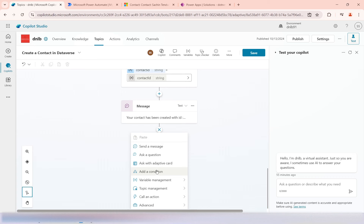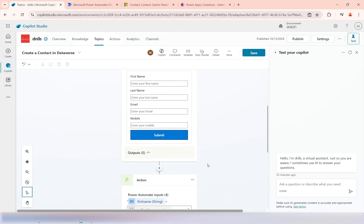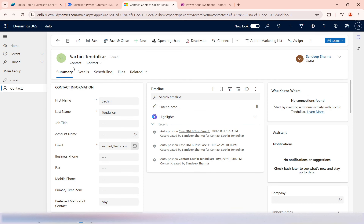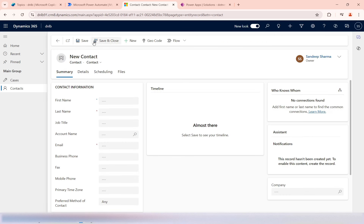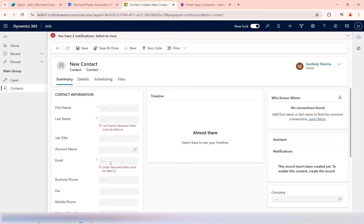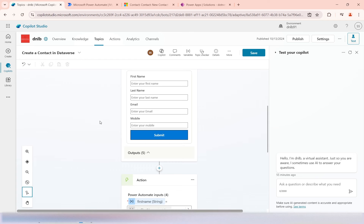Here we will use the add condition option. To show you a demo, when I create the contact in my Dataverse table you can see this is the contact form in Dataverse — the email and last name are mandatory. We cannot submit the form without them. So when creating a new contact from my copilot, I must provide values for last name and email.